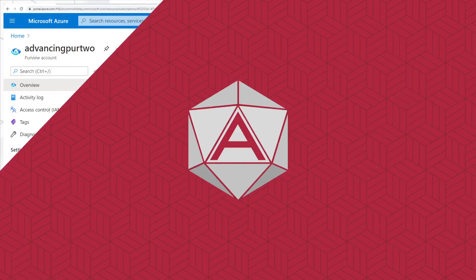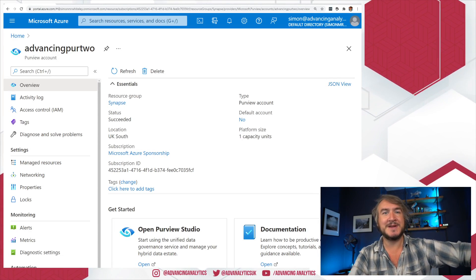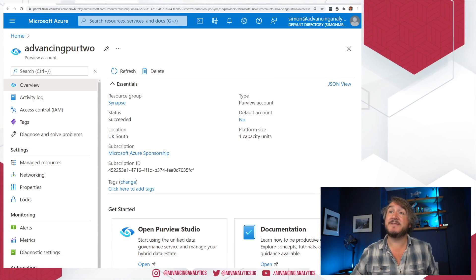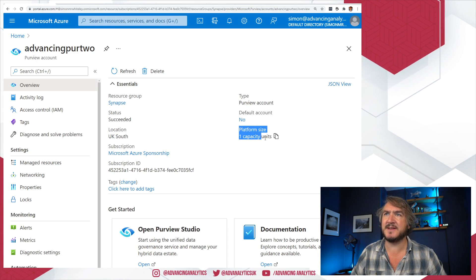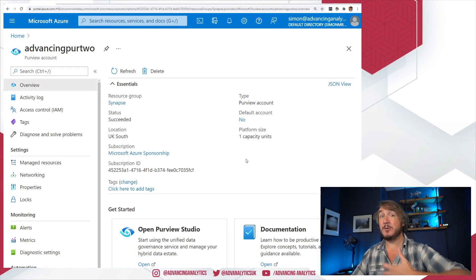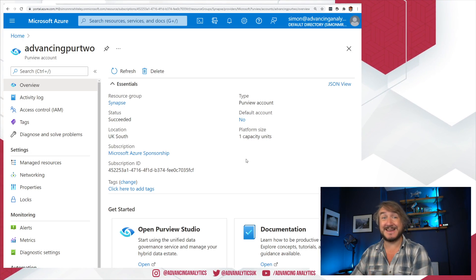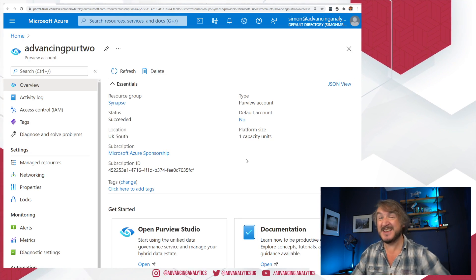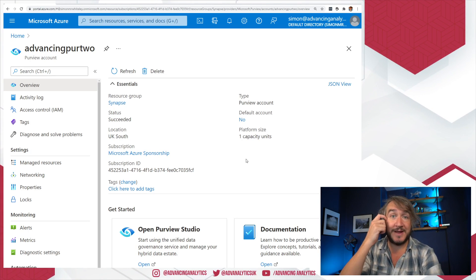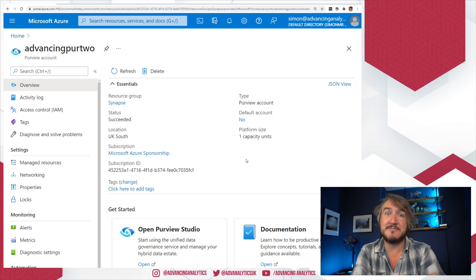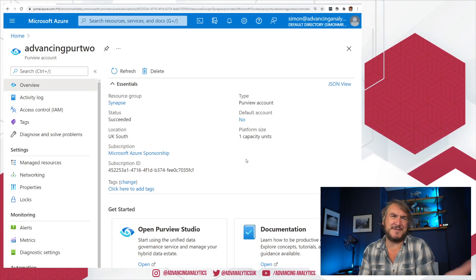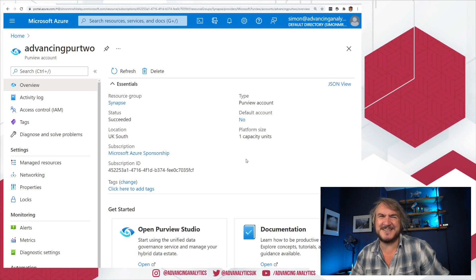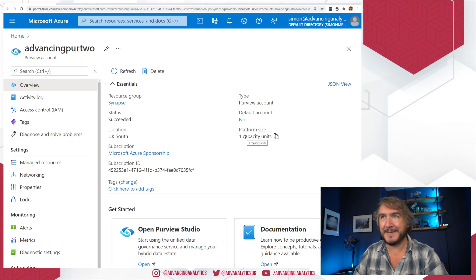Okay, so I've got my Advancing Purview here—this is my recreated Purview account. The main thing that we can see here is platform size: one capacity unit. Previously when we created Purview, we had to choose between four and sixteen capacity units. Essentially, kind of like servers—how many machines you want grinding away in the background to get the work you need done. And it's like, uh, four, I guess. How much is that going to charge me? I don't know.